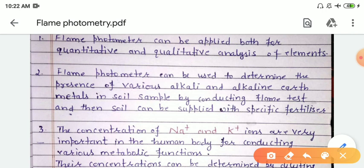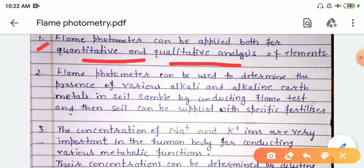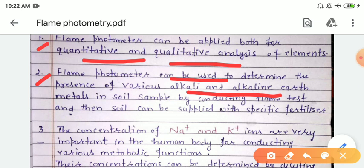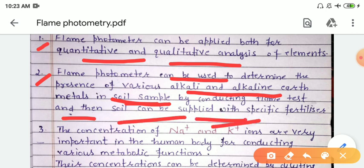Now for the applications: first, the flame photometer can be applied for both qualitative and quantitative analysis of elements. Second, it can be used to determine the presence of various alkali and alkaline earth metals in soil samples by conducting a flame test, and then soil can be supplied with specific fertilizers to enhance fertility.